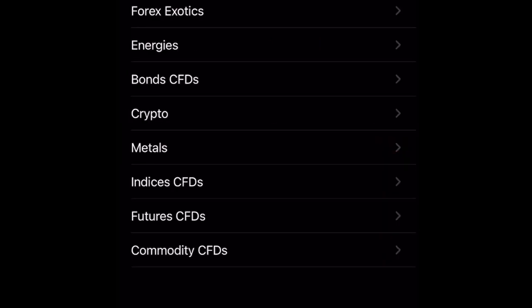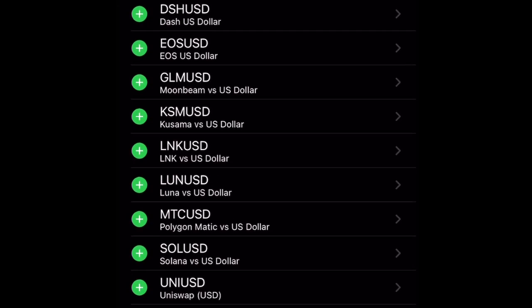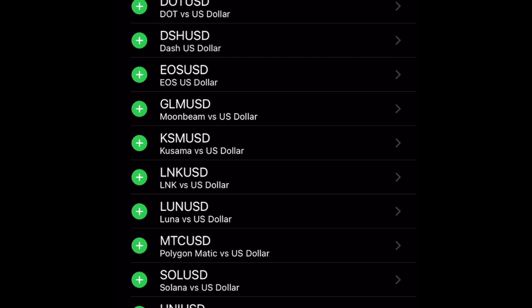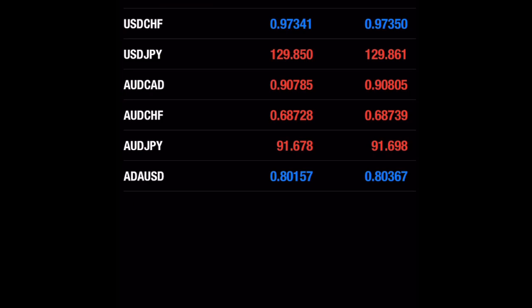When you click on Quotes, you are going to see default currency pairs like EUR/USD and GBP/USD. If you want to add a new currency pair not listed in your watchlist, click the plus icon. For example, to add Bitcoin, click on Crypto and search for BTC. You can also search for AUD and add AUD/USD — just click Done and it's added to your watchlist.